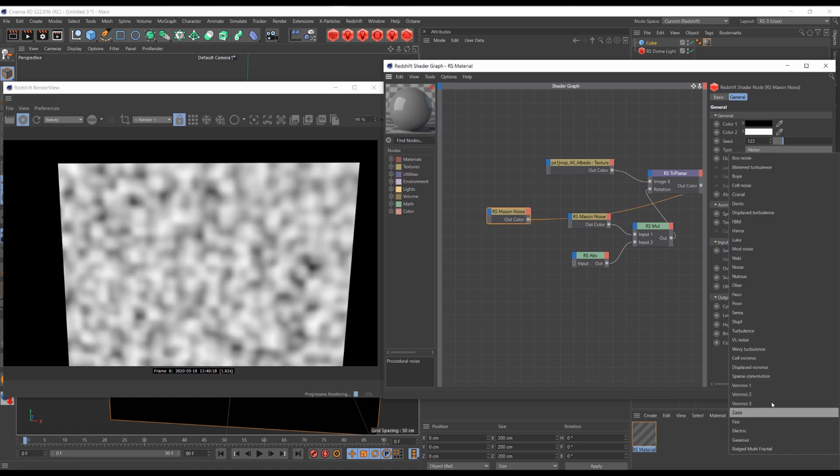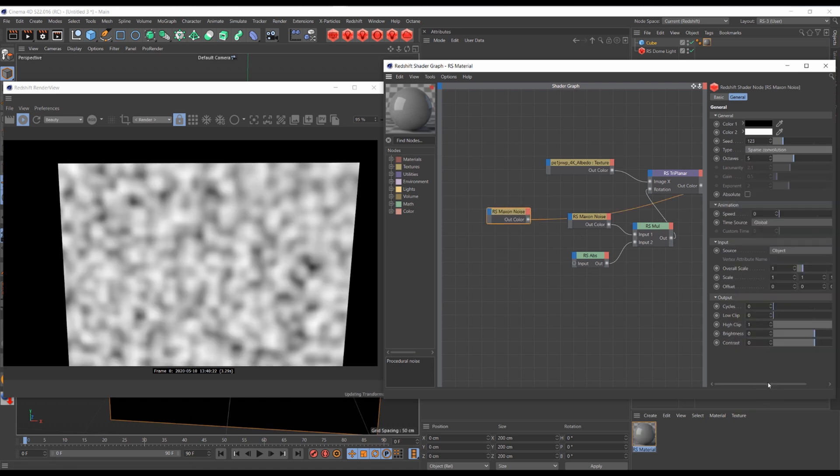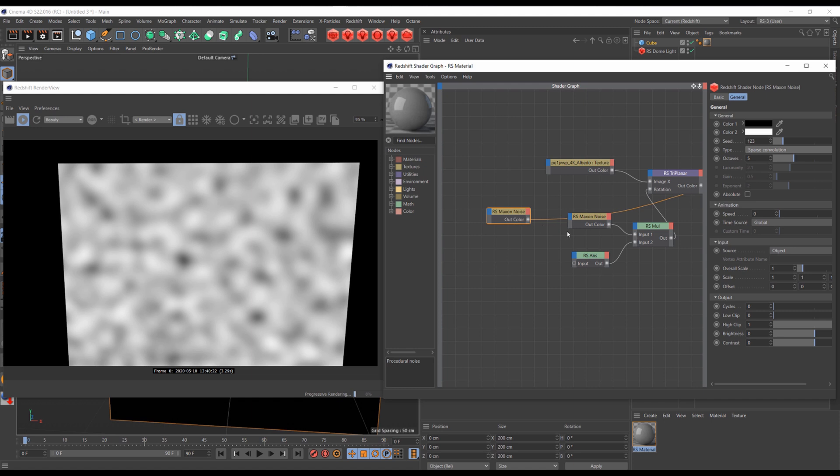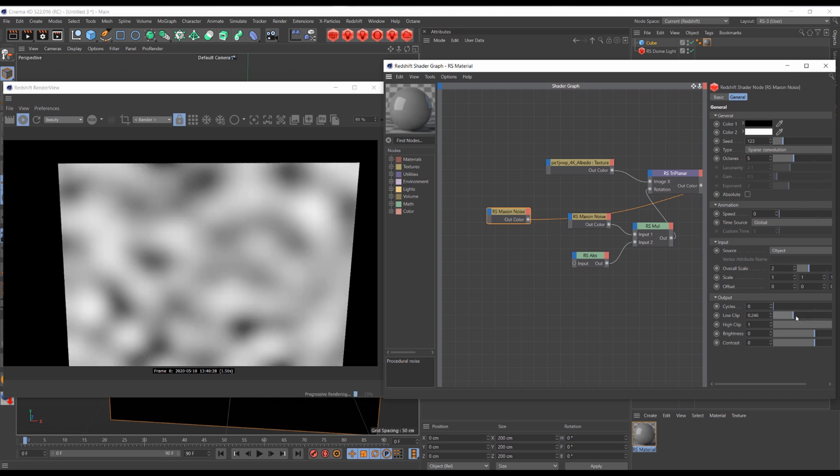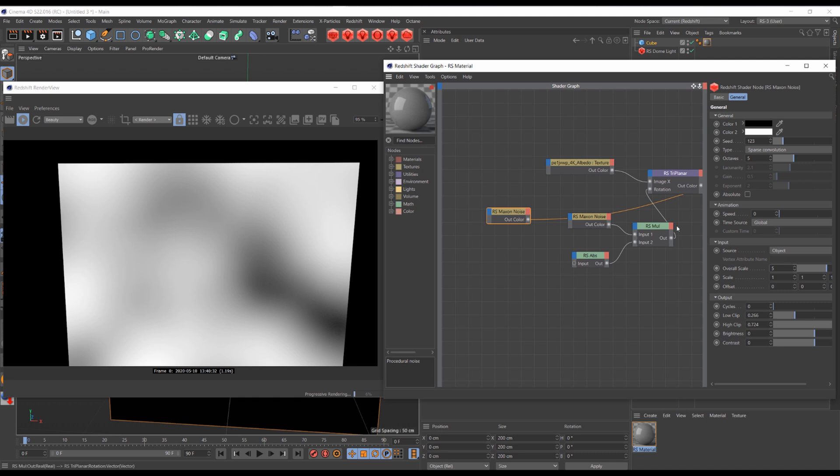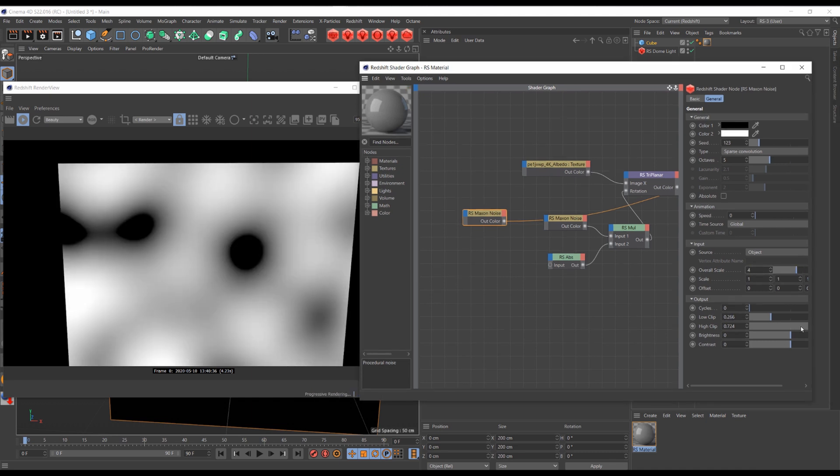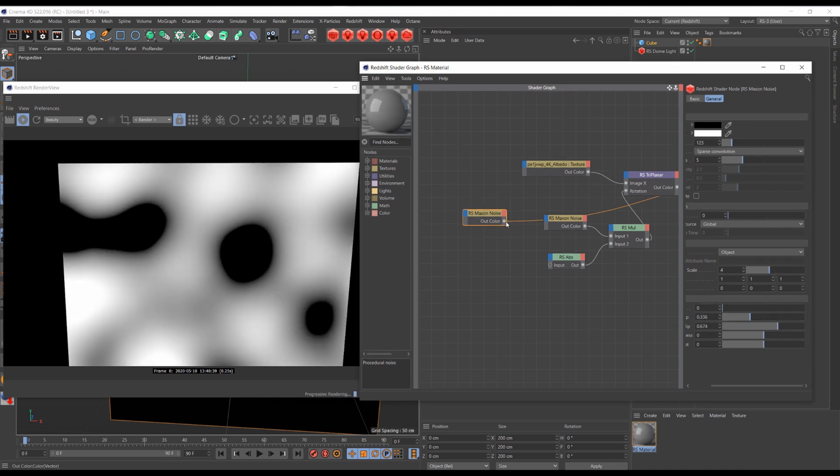I found sparse convolution noise works great for breaking edges. Just tweak some parameters to your liking, and then plug it into the coordinate offset of the cell noise.